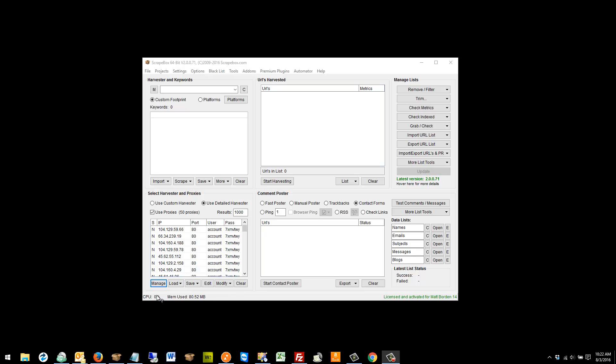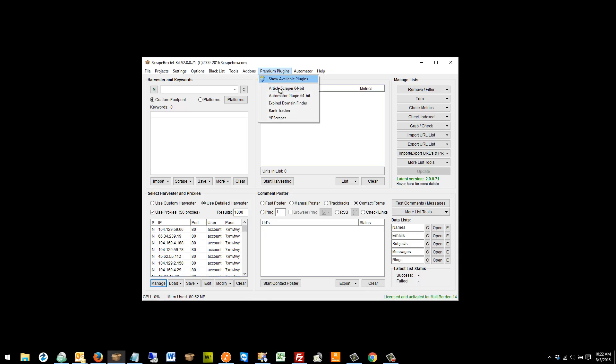The Yellow Pages plugin obviously scrapes Yellow Pages, and Yellow Pages blocks IPs pretty fast — sometimes faster than Google. One thing to keep in mind with Yellow Pages is they do GeoIP blocks, so if you're scraping Yellow Pages Australia you probably want IPs from Australia if possible, because they may block an IP from Europe or the USA right out of the gate.